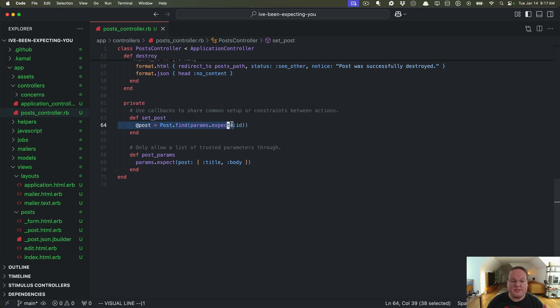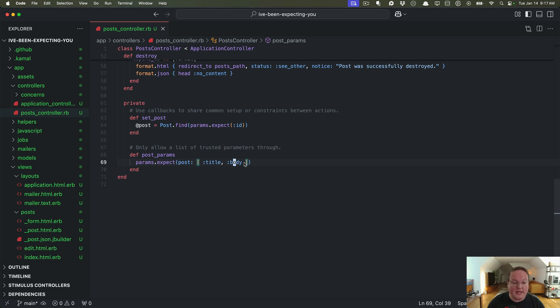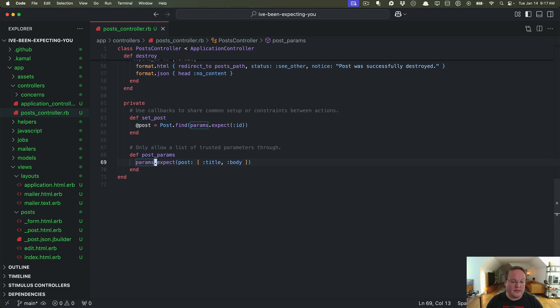You will see this in your scaffolds where you get params.expect ID, you also see params.expect your model name like post with title and body, and this addresses a couple issues with the old way of doing things. So let's take a look at some of those problems.